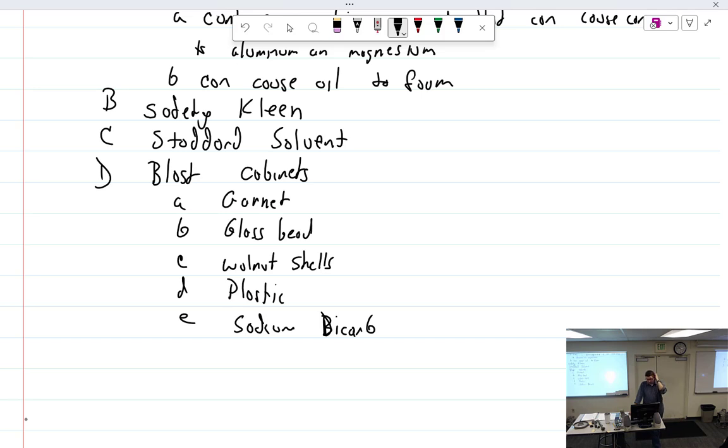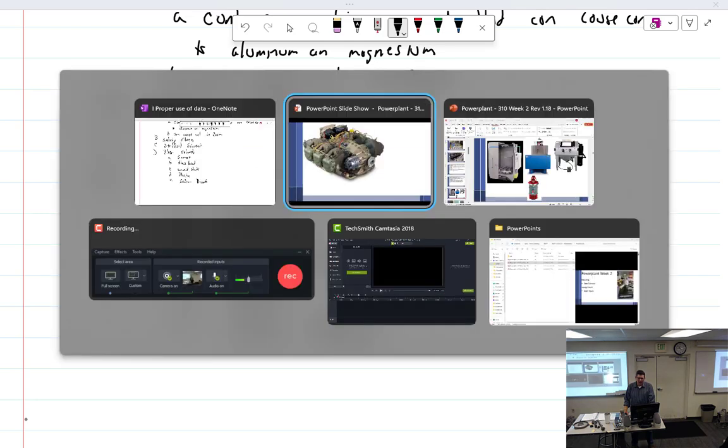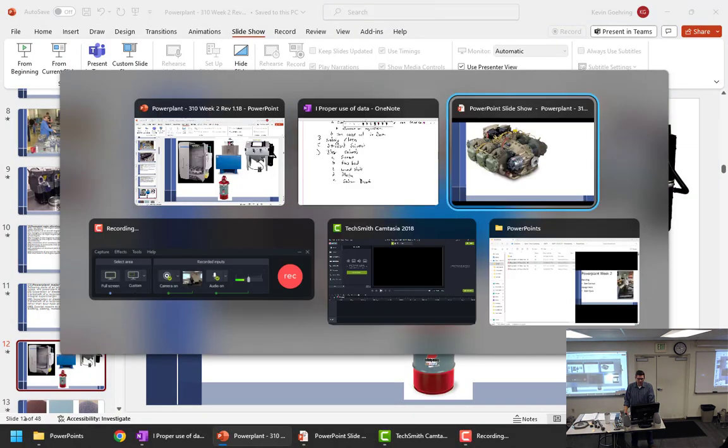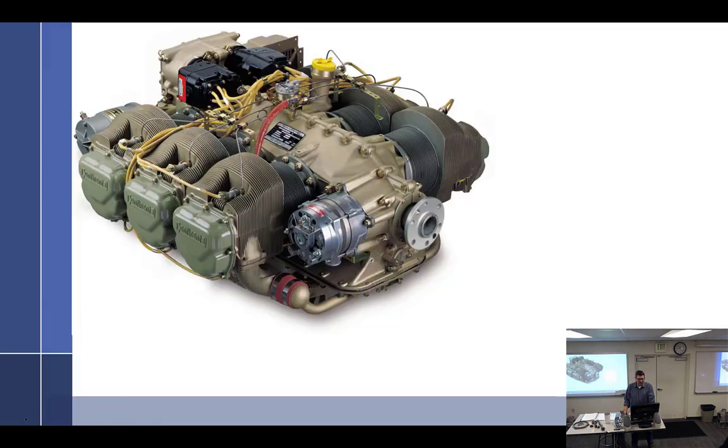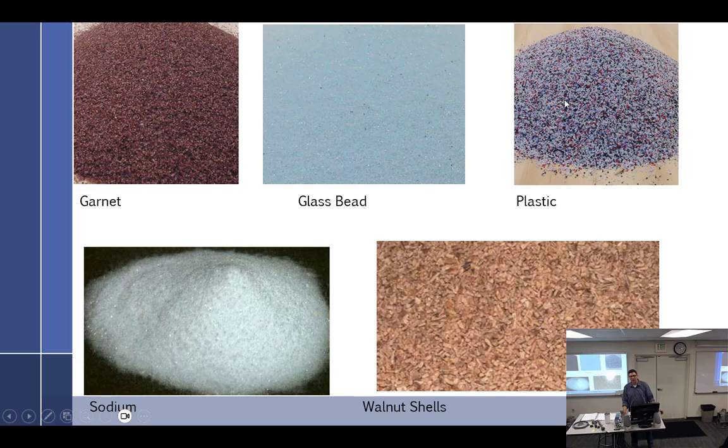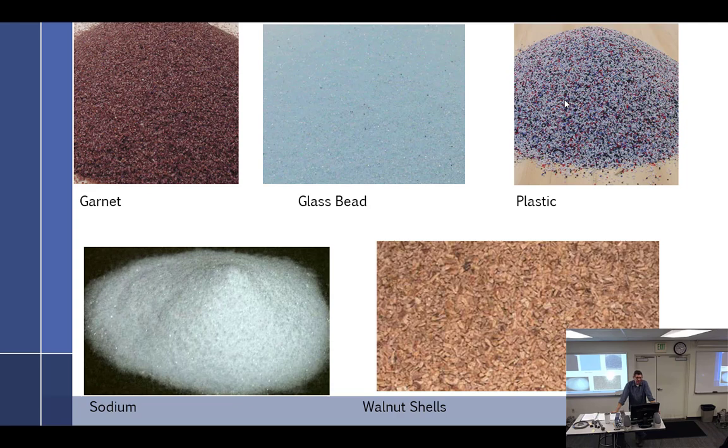Now, I want to caution you. Boy, oh boy, do I want to caution you. The plastic that we use did not look like this at all. It was just white. That's interesting that this one's colored. Ours is just pure white. And I think it was about the time I transitioned into taking over the engine shop. I had a customer who I guess we had overhauled his engine.